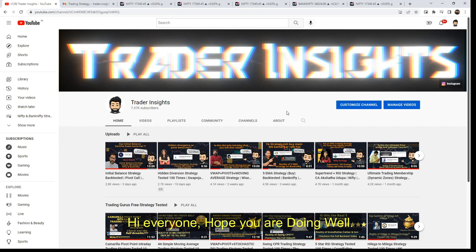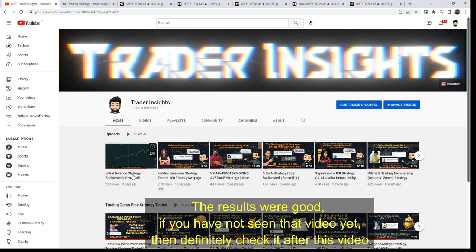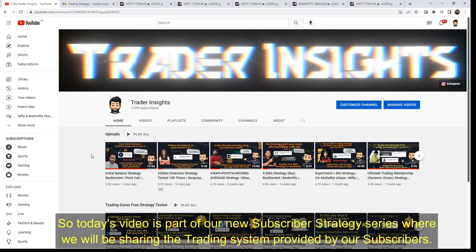Hi everyone, hope you're doing well. Last week we had an initial balance strategy provided by Vikram Prabhu from Pivot Calls — a back testing video on our channel and the results were good. If you haven't seen it, check it out. Today's video is part of our subscriber strategy series, where we share trading systems provided by our subscribers.